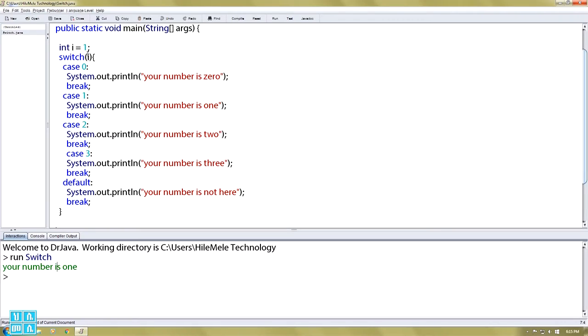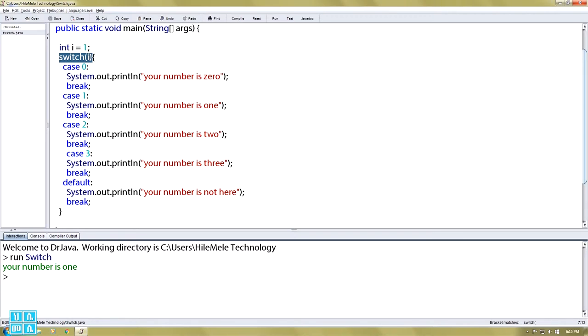Your number is 1. I will write a variable in the switch case. I will write a variable value. If you want to switch it, the variable is 1.